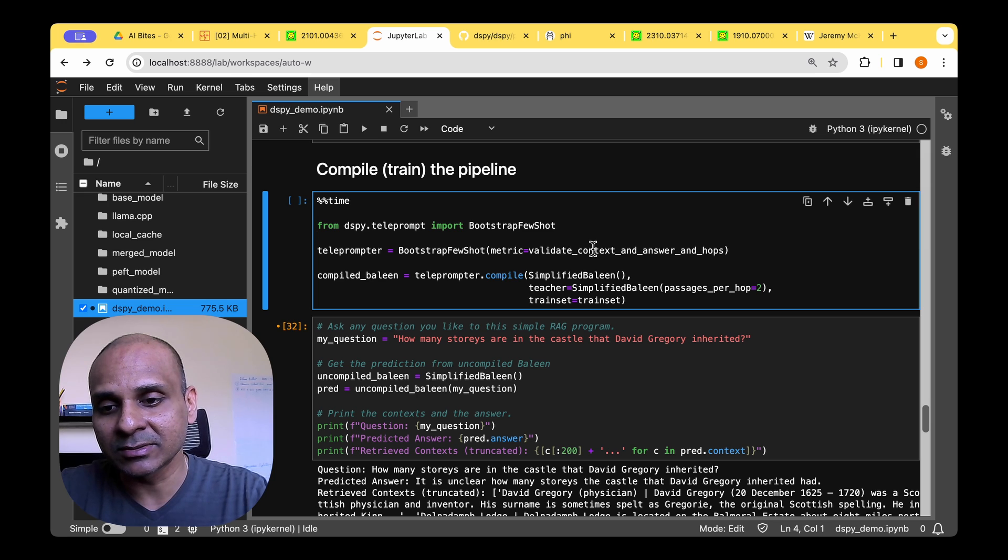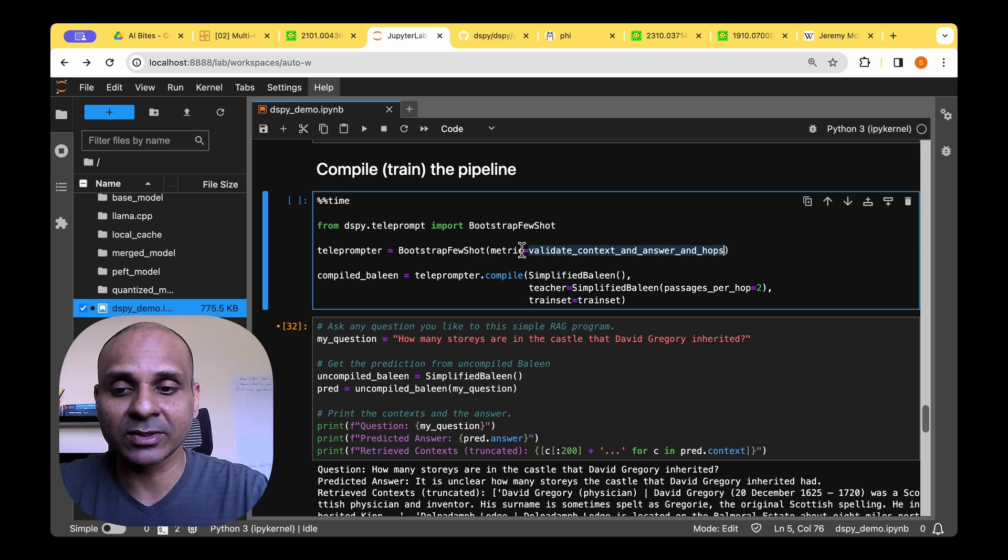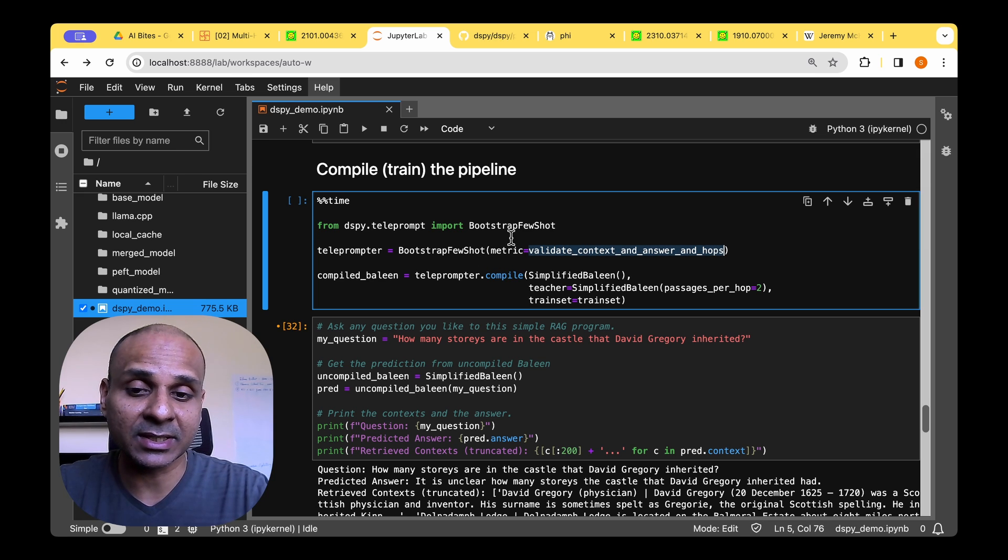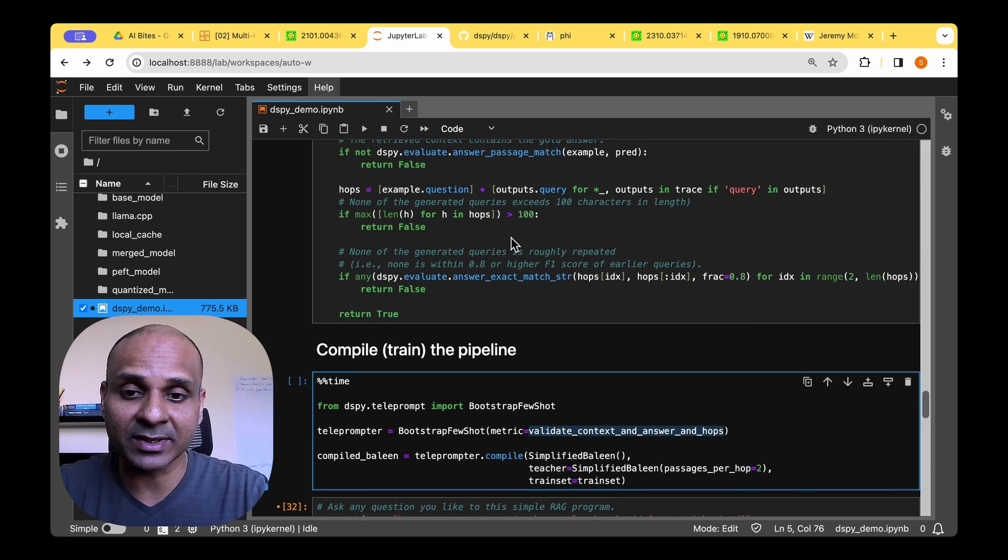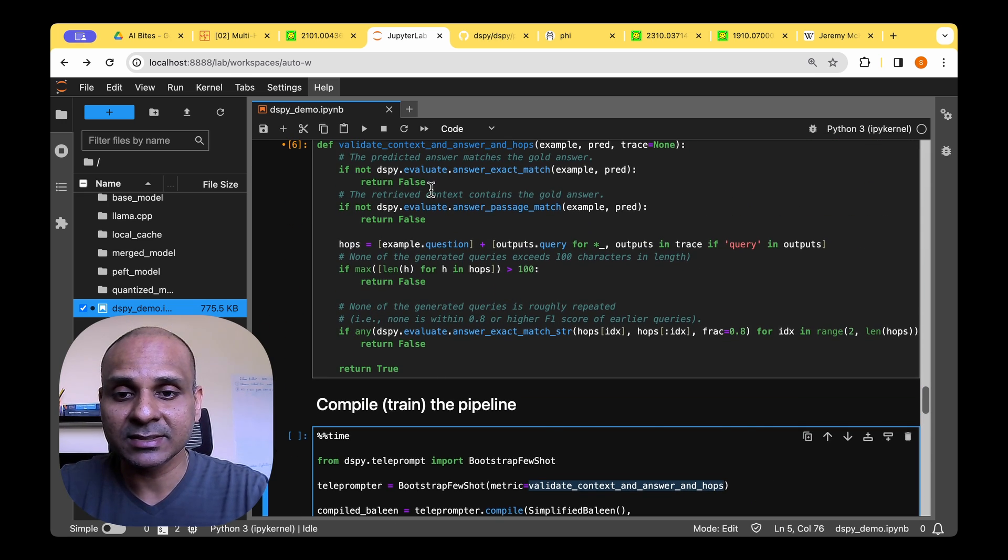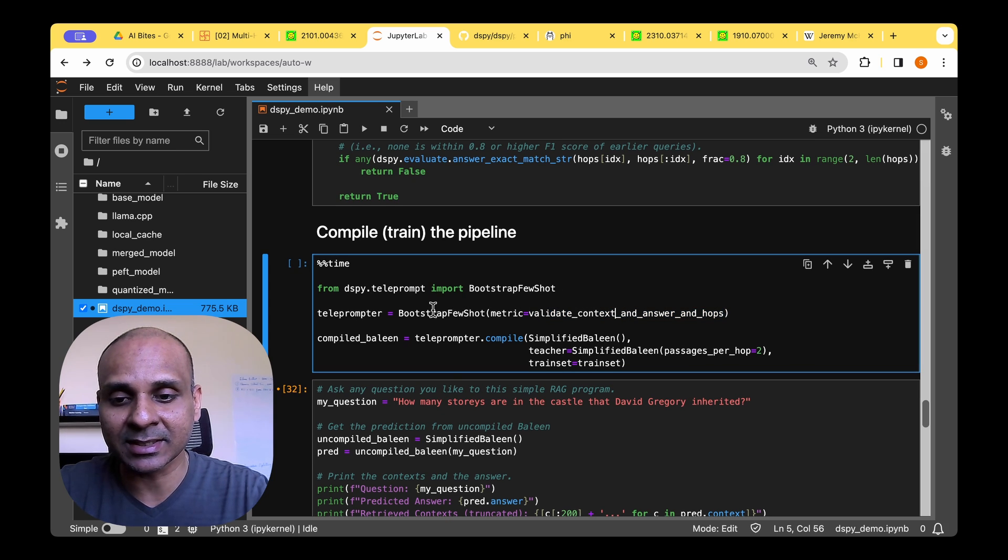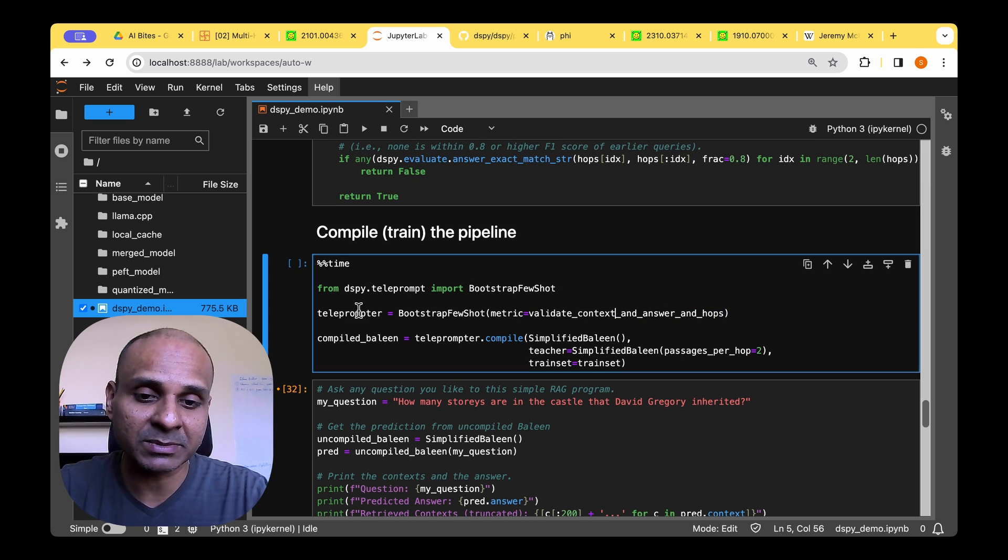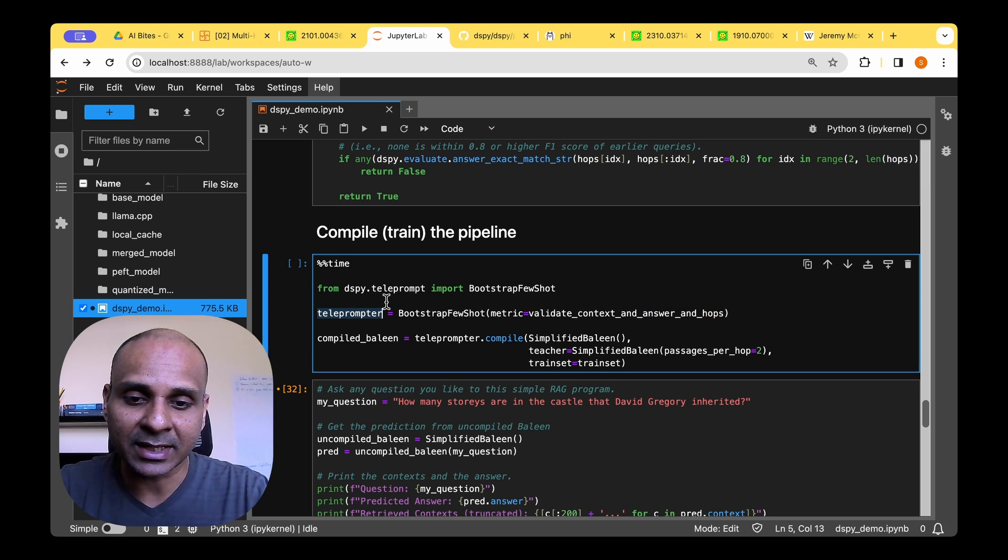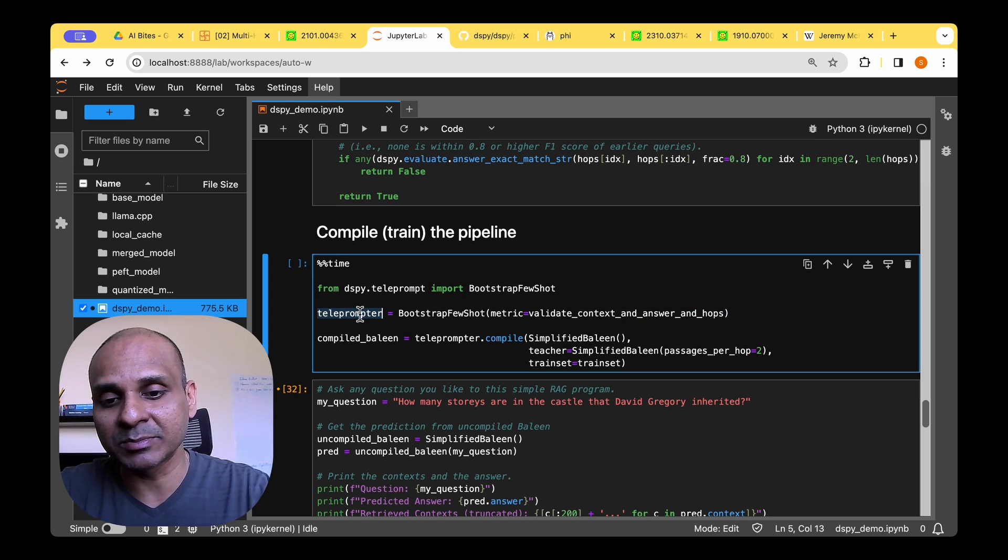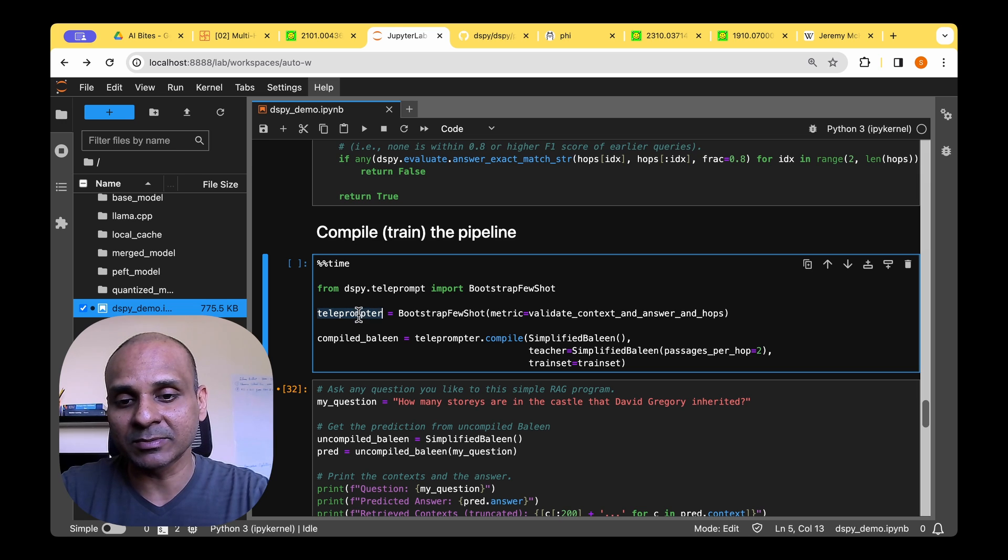So we need to import bootstrap few-shot from dspy.teleprompter module. Once we have that, then we need to pass the metric that we are going to be using, which we just defined here. So we're going to pass the metric and tell it that this is the metric that I want you to optimize and we create the object of the teleprompter.